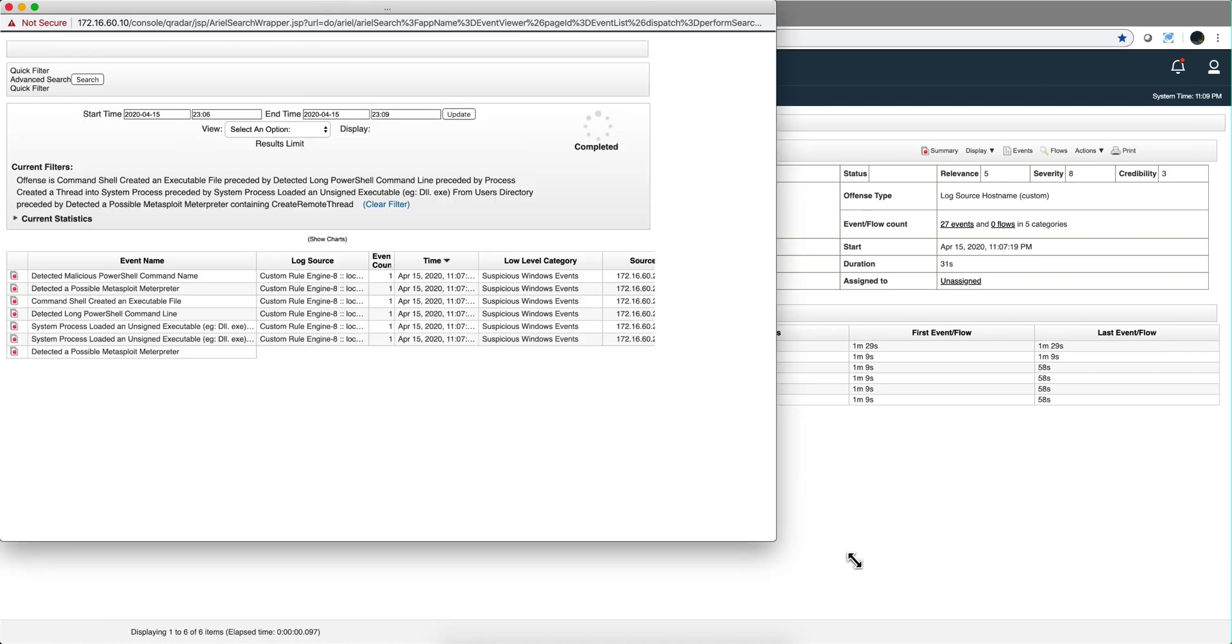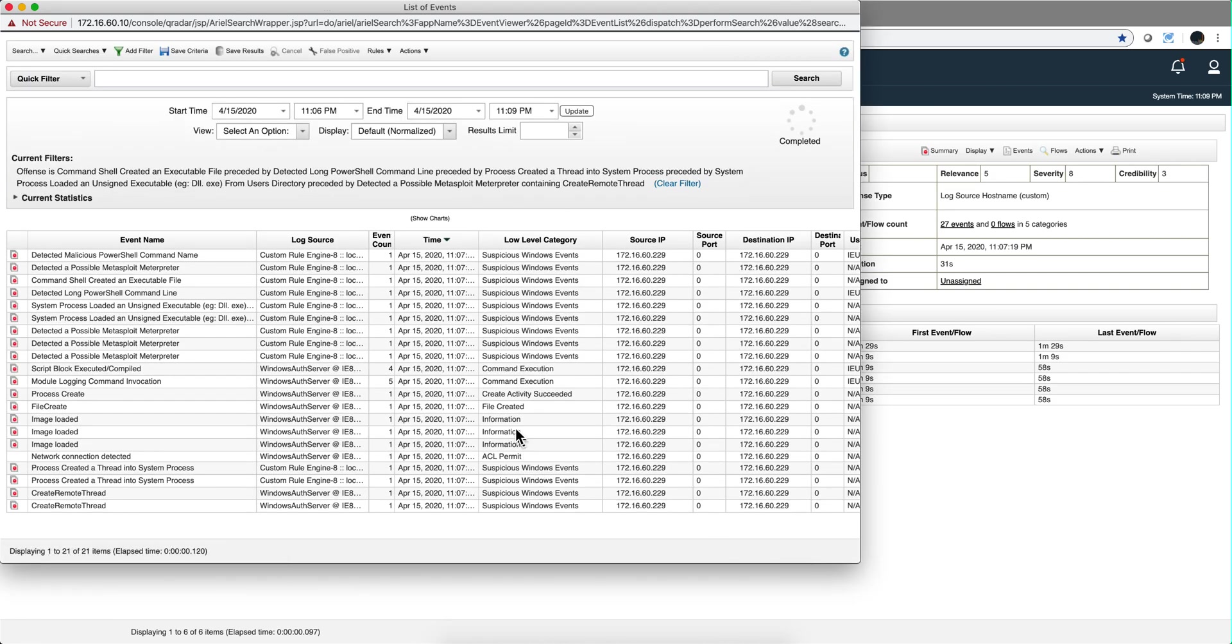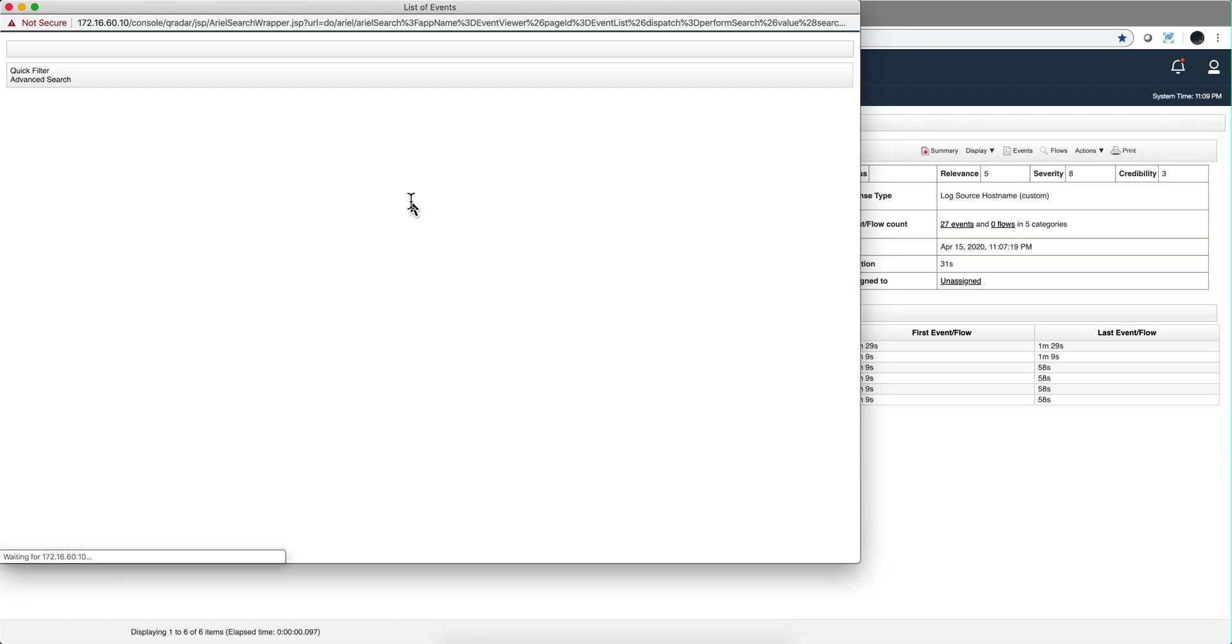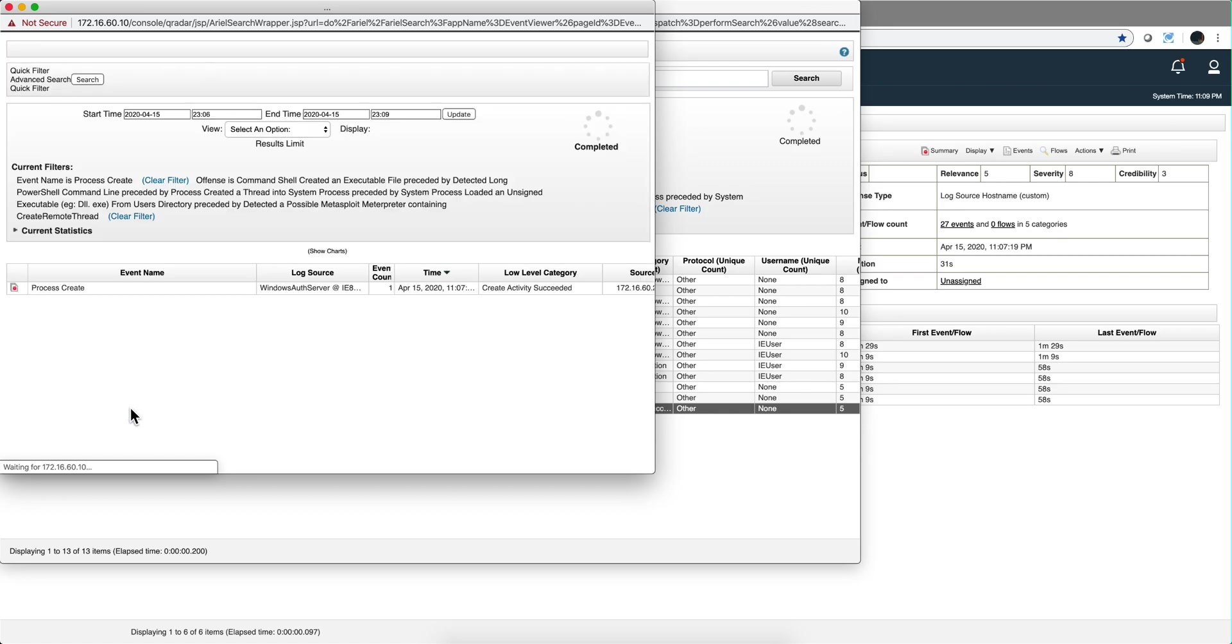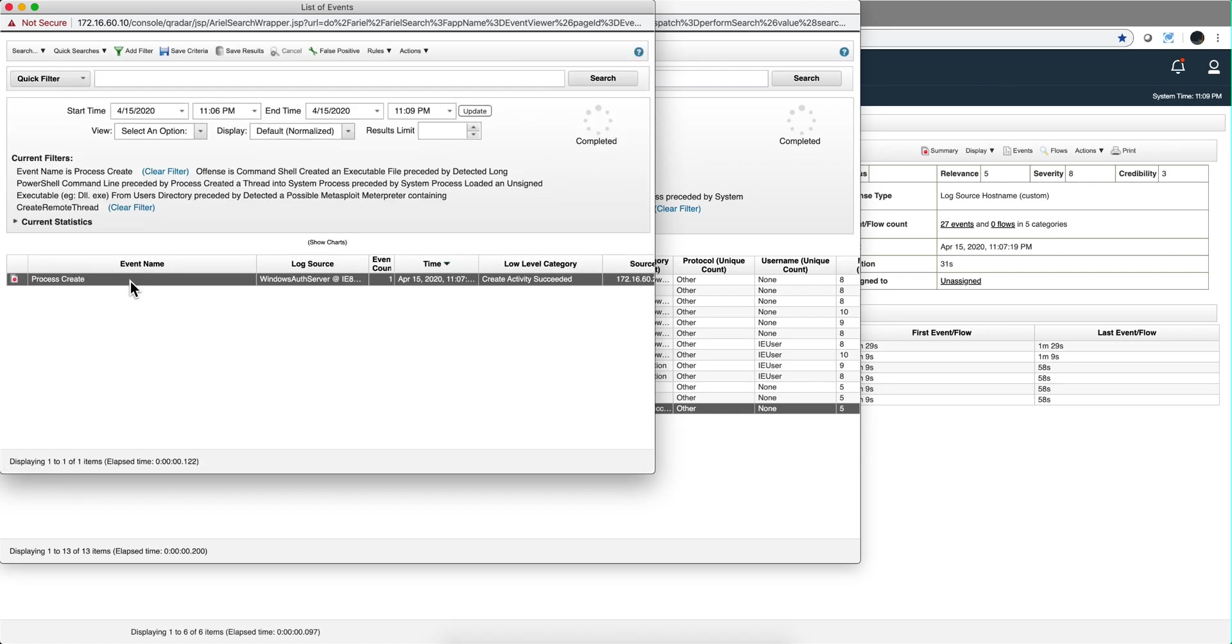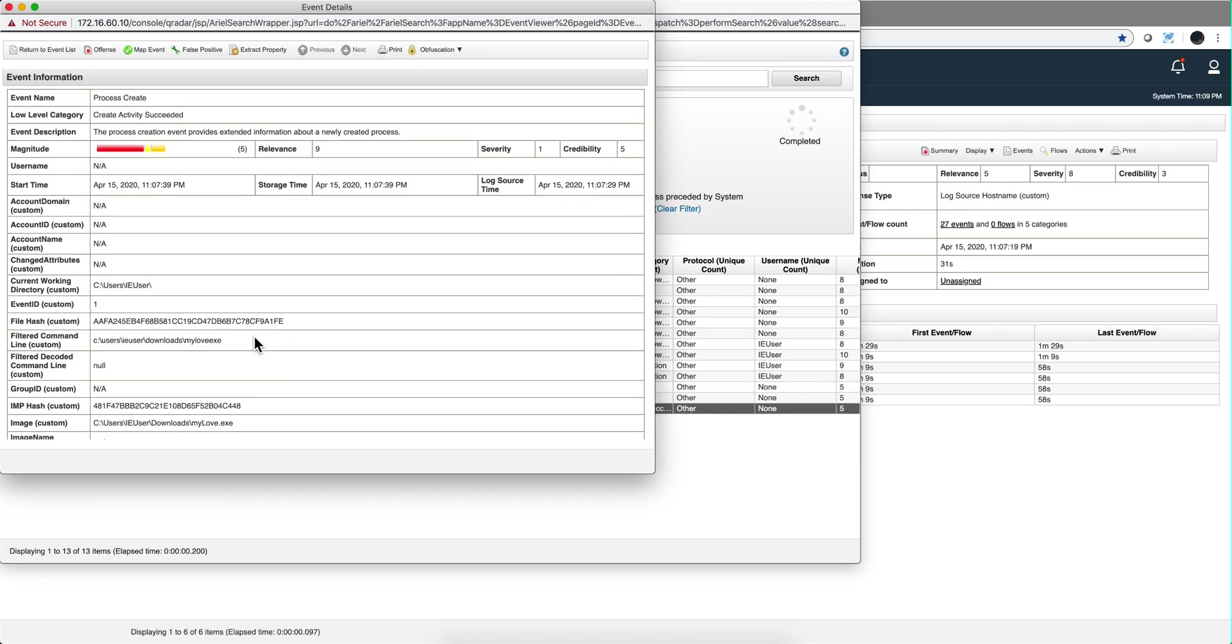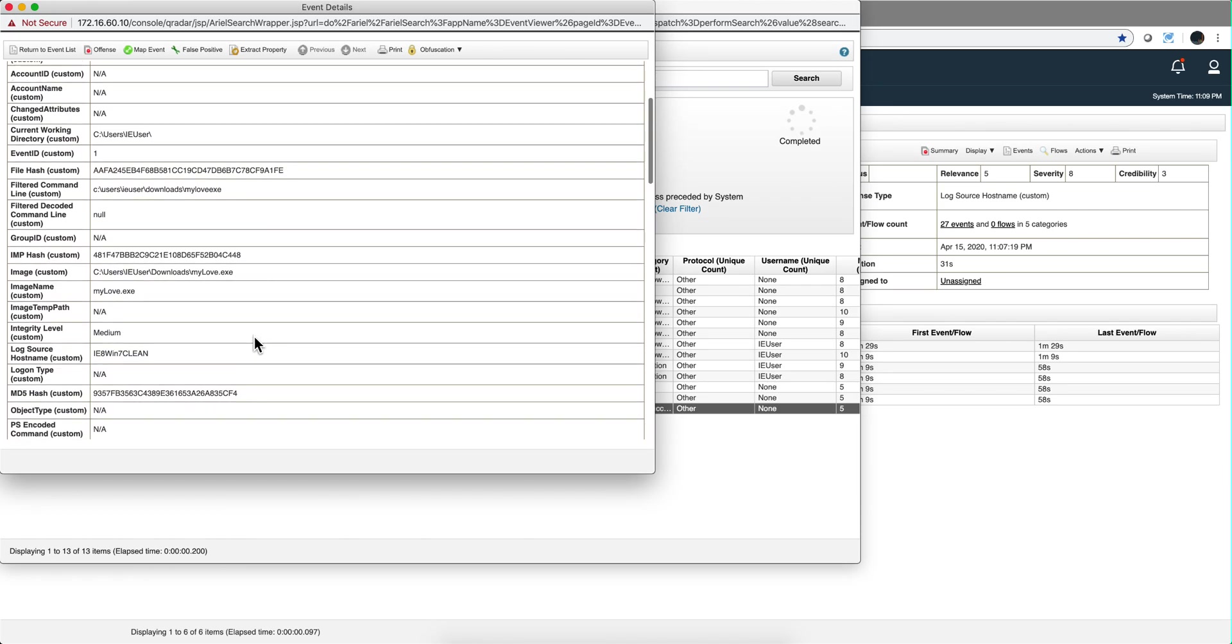Let's actually see the events, the 27 events, and see what Curita was able to detect. Let me actually group this by event name. So I have them here. Let's actually look at this - process create. We should see the mylove.exe in here. When we look at it, as you see,